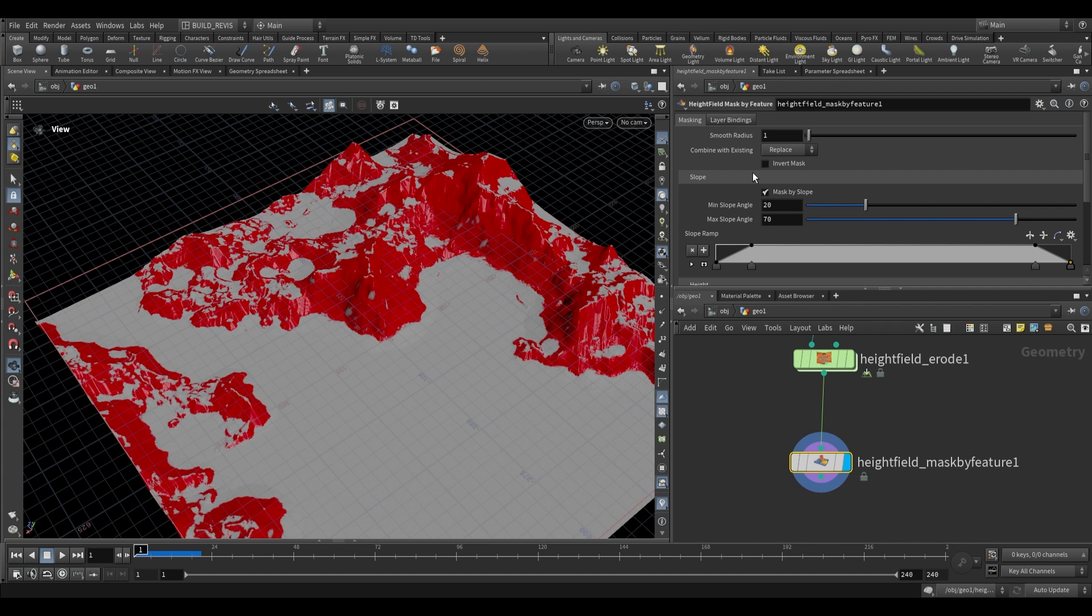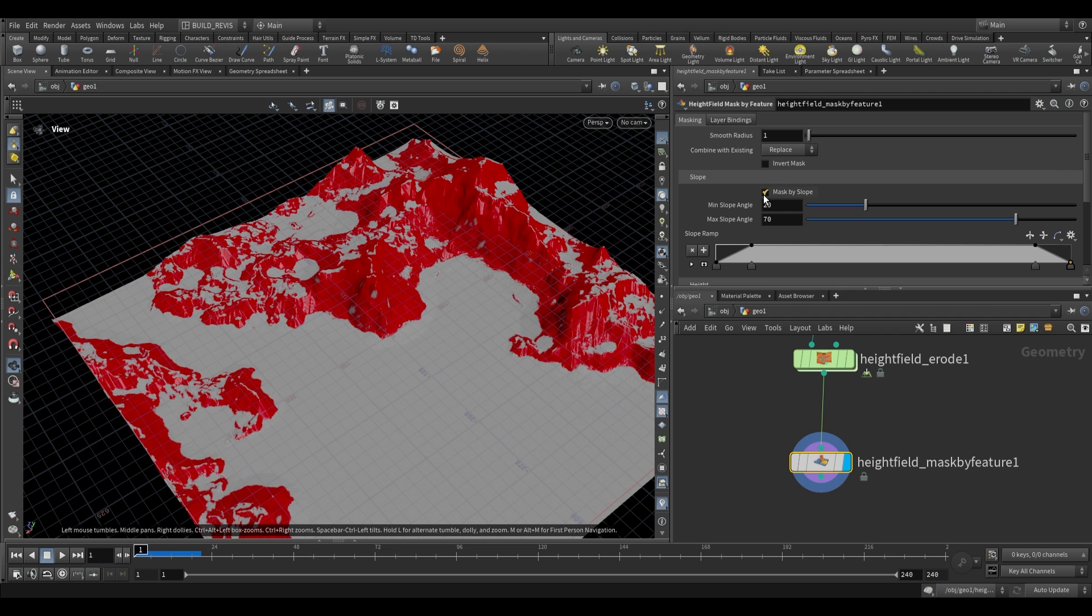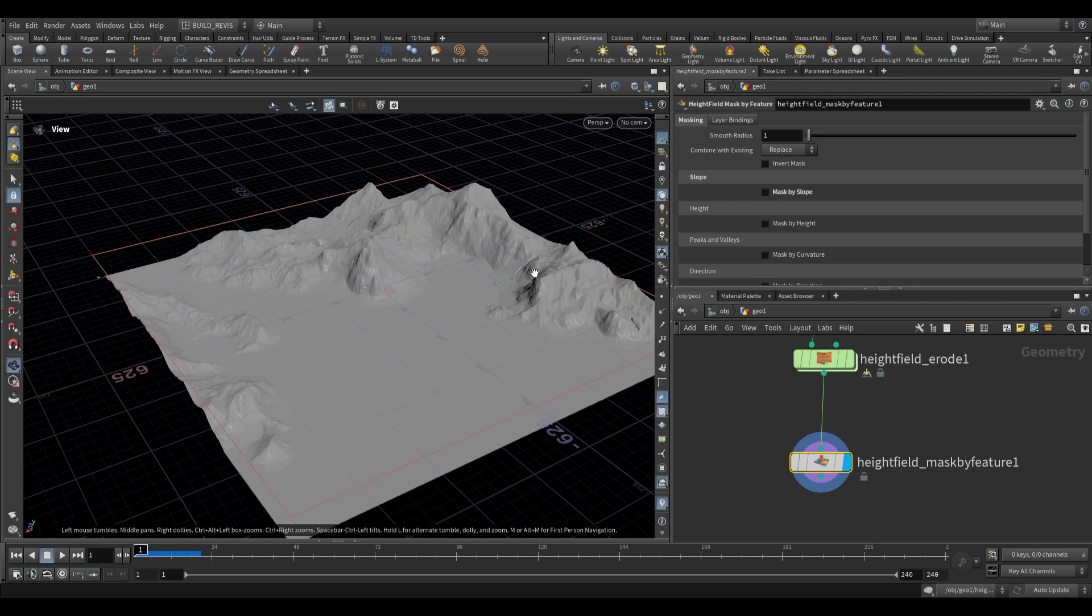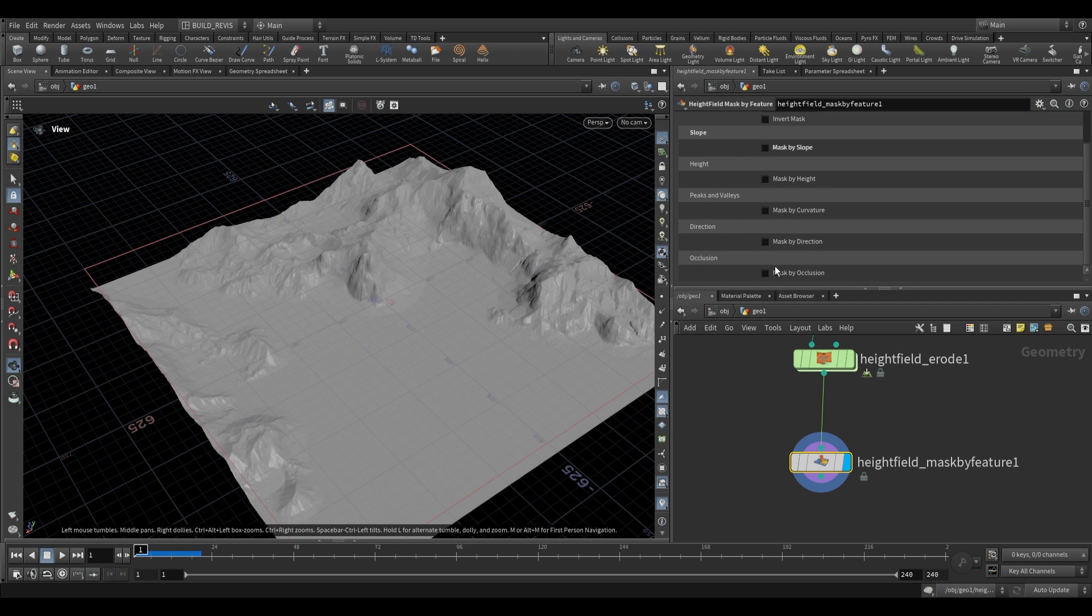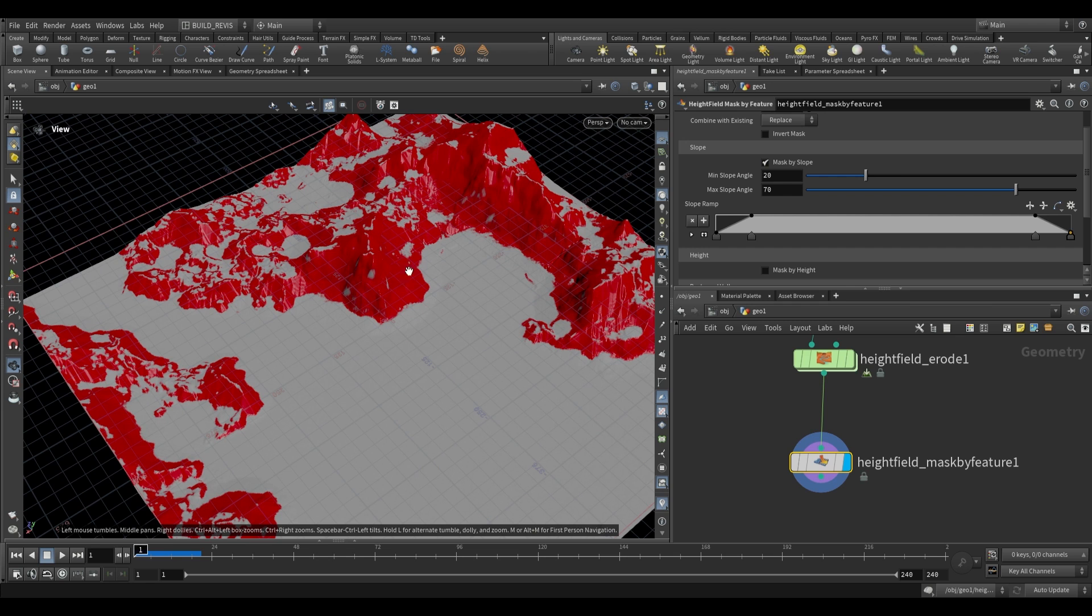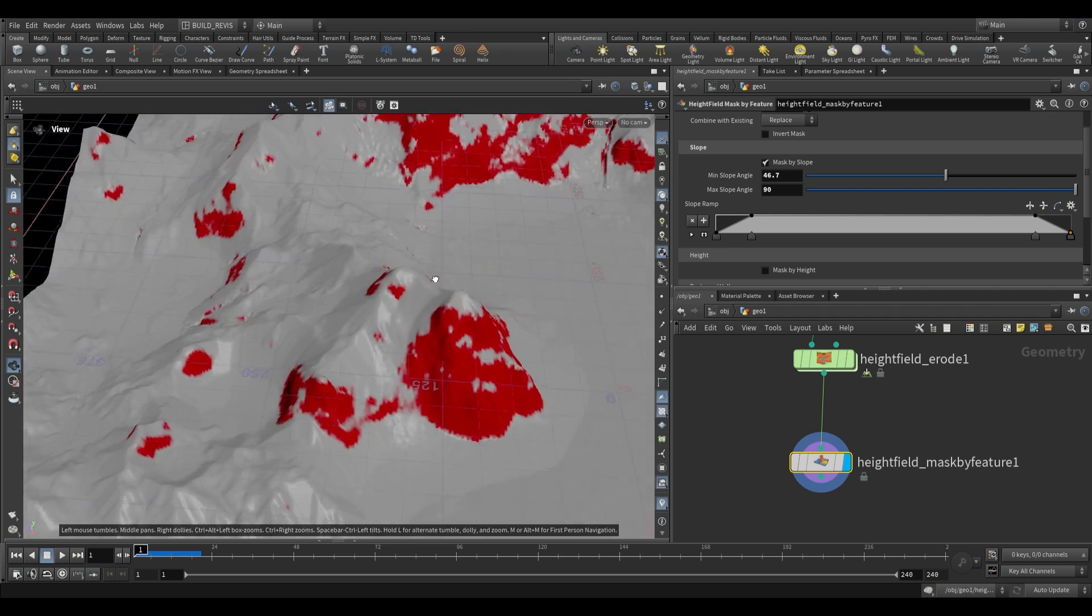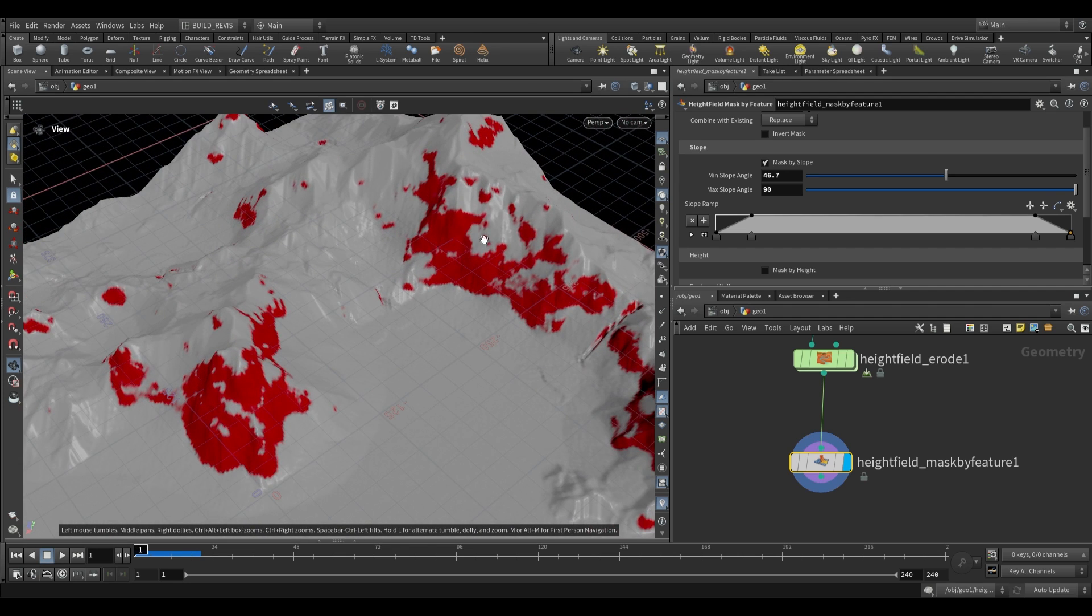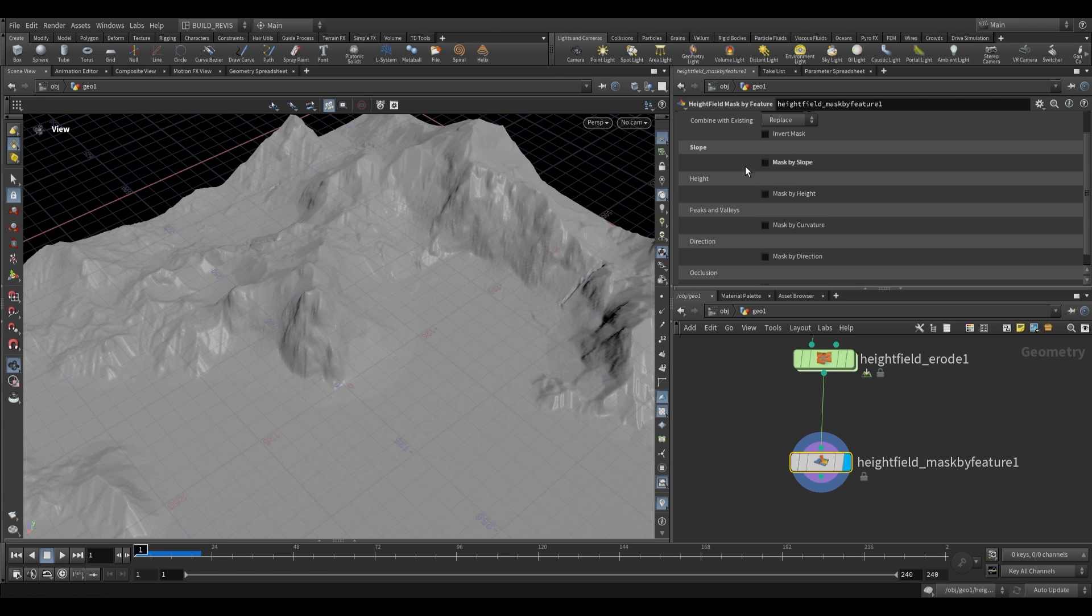The first option is slope. If I disable mask by slope, there's no mask being generated. Slope is just the steepness of terrain. If we increase the low end and high end, it'll only give us the steepest areas. This might be useful for isolating rocky faces or areas where we don't want foliage to grow.